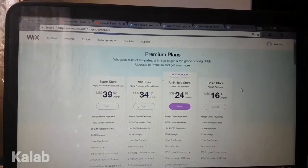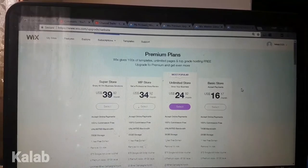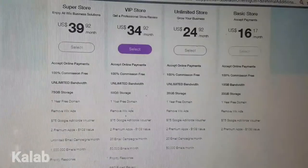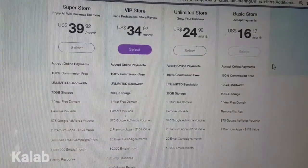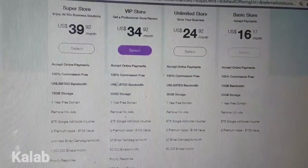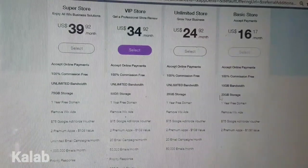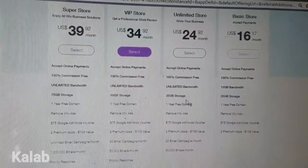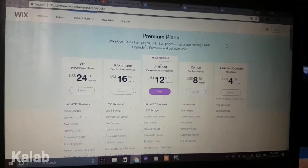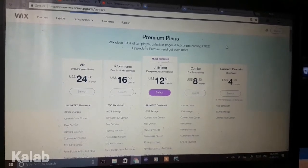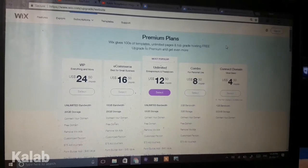Now these prices are in USD, so you do have to do your conversion to Australian money, pounds, or whatever currency you use. With any of these plans, it gives you the bandwidth, gigabytes of storage, and a one-year free domain. If you have an online store, it does cost more because you have to accept payments and things like that.